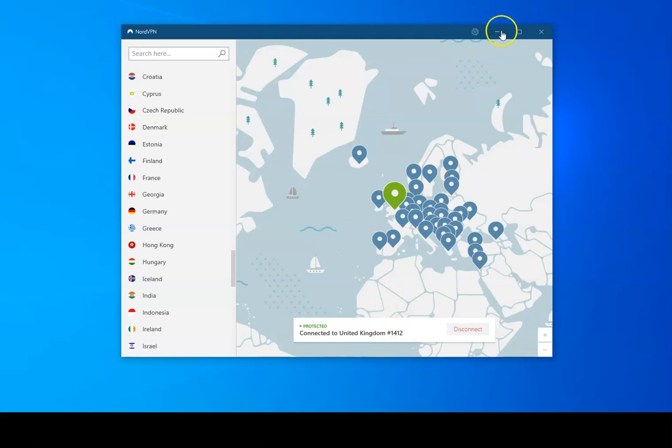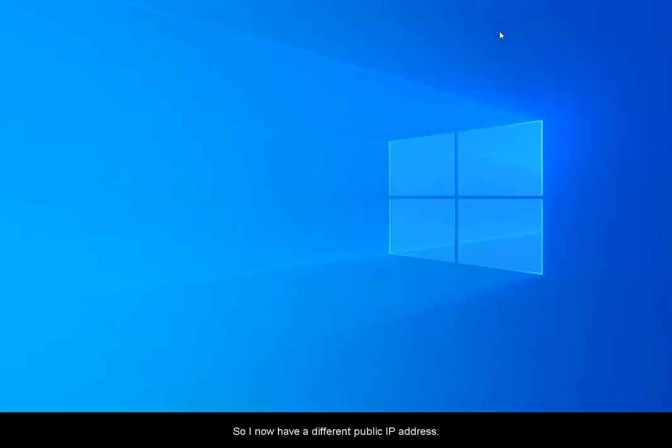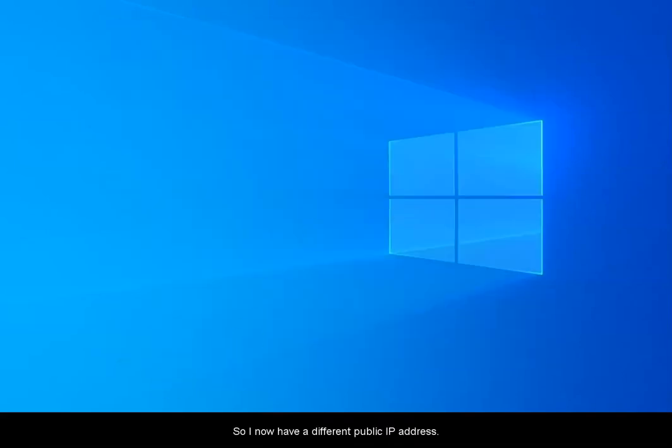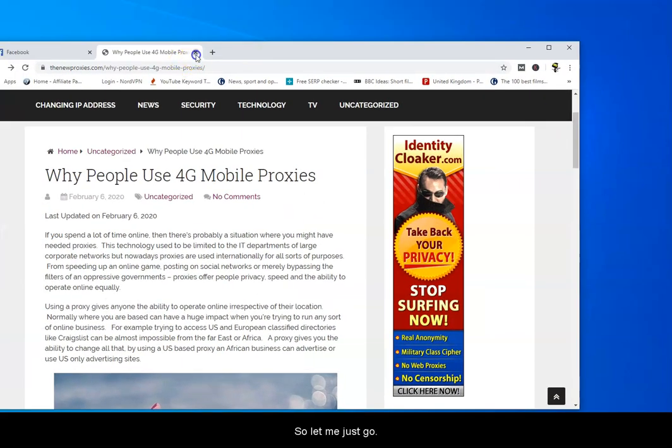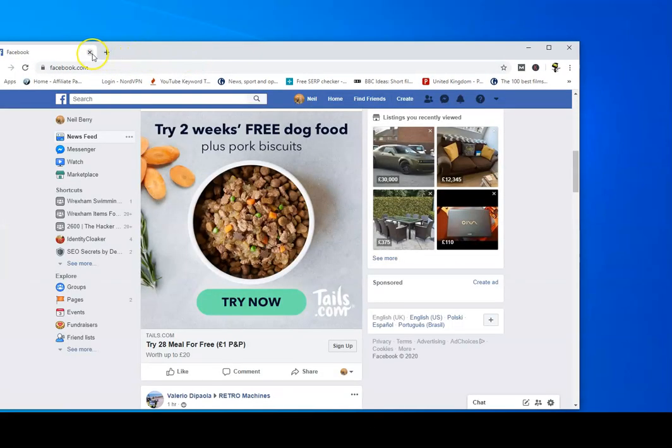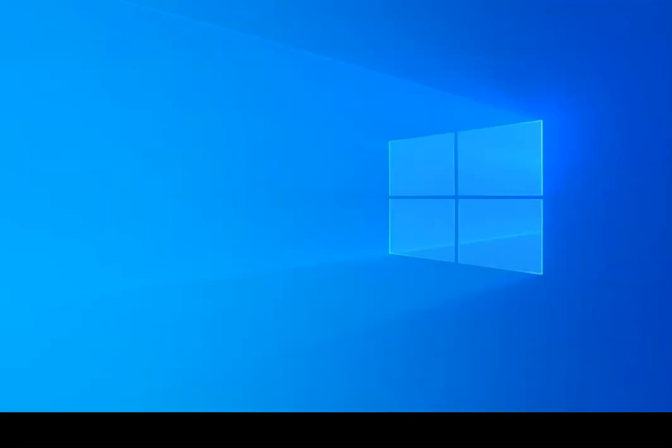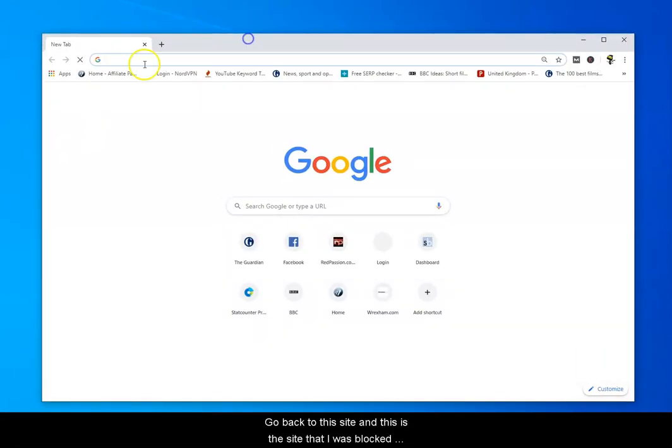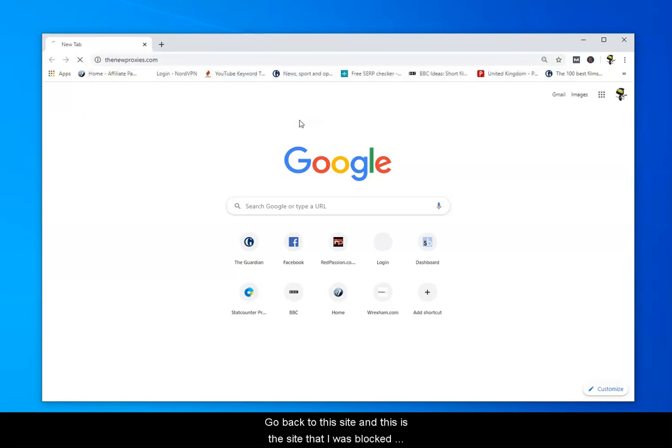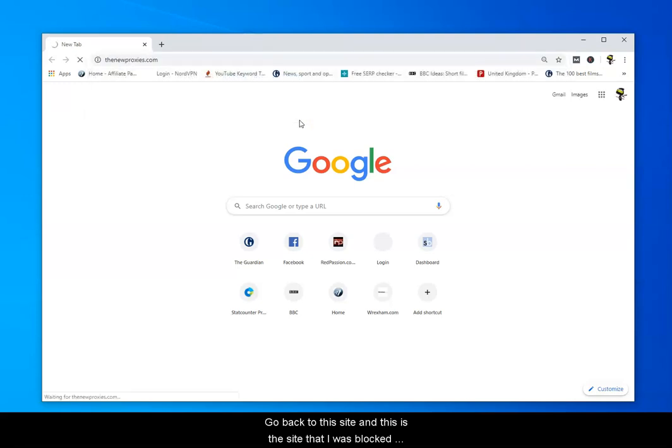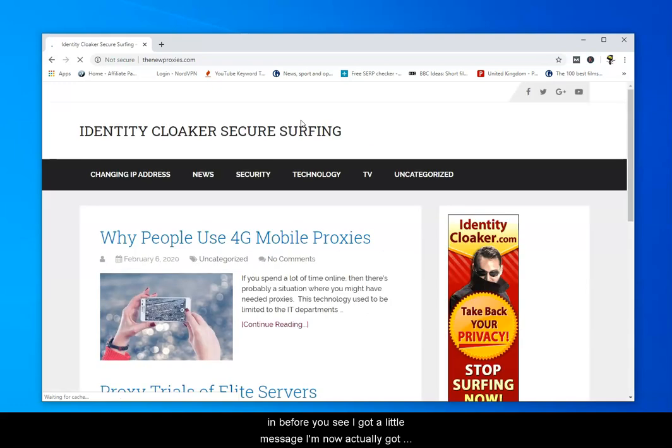Okay so I now have a different public IP address. Okay so let me just go and go back to this site and this is the site that I was blocked on before.